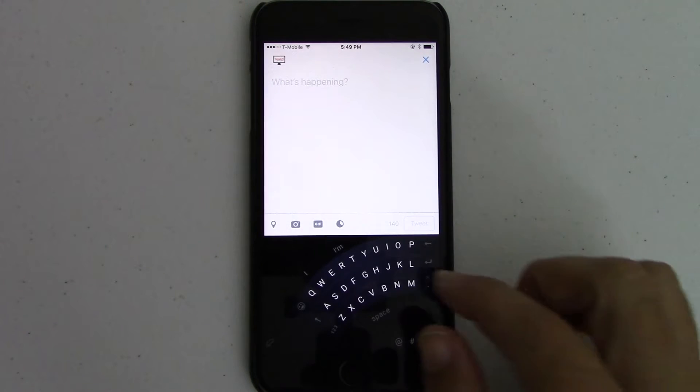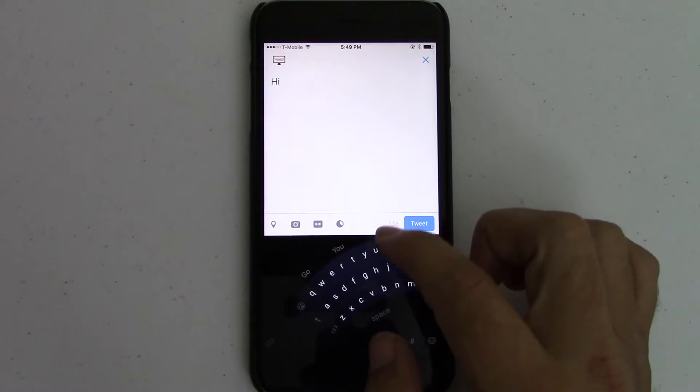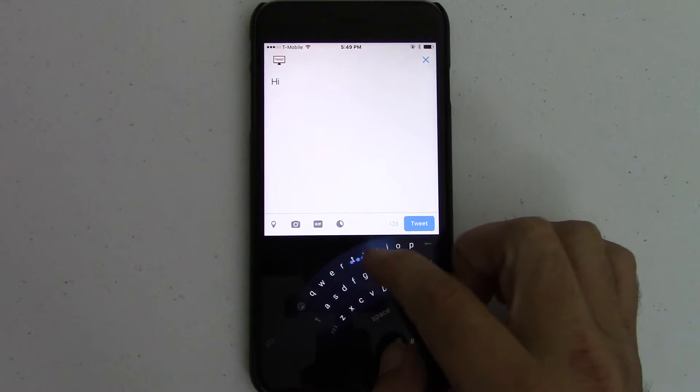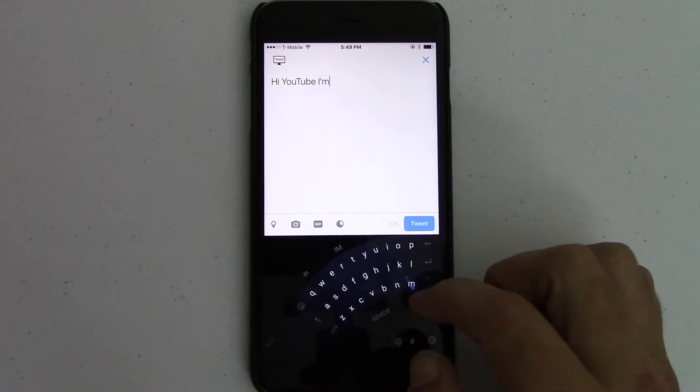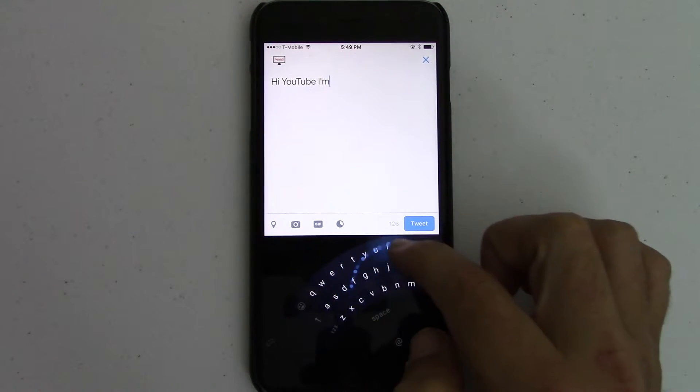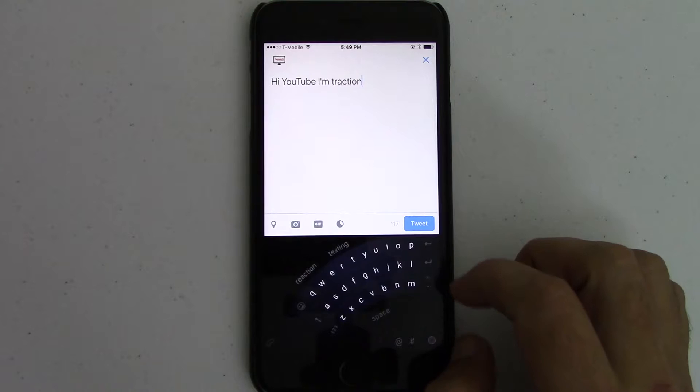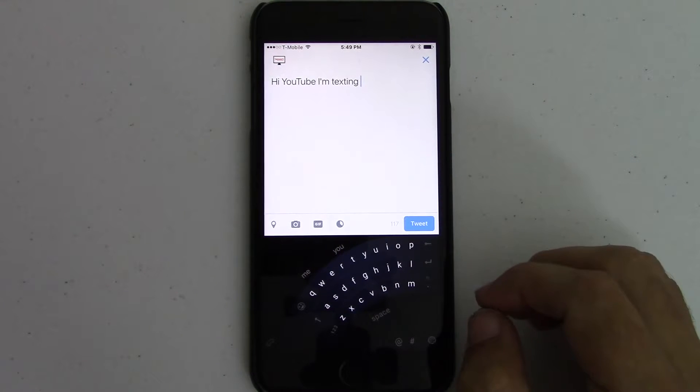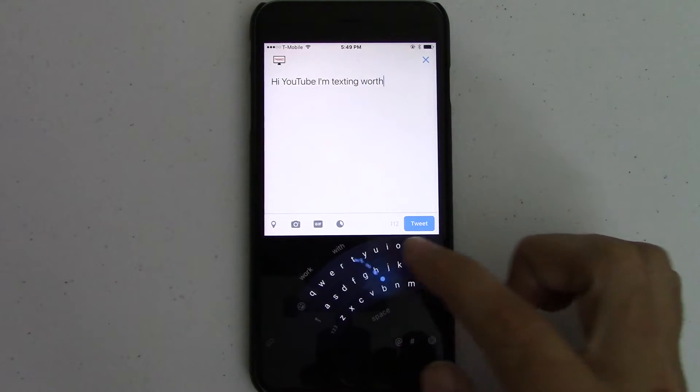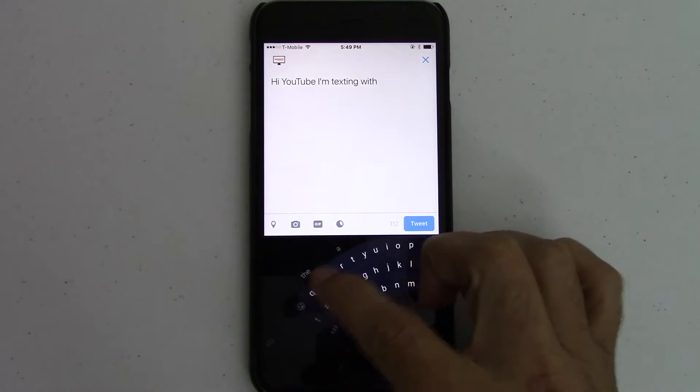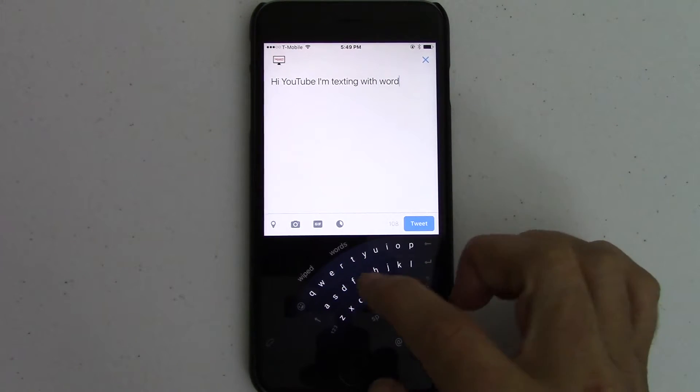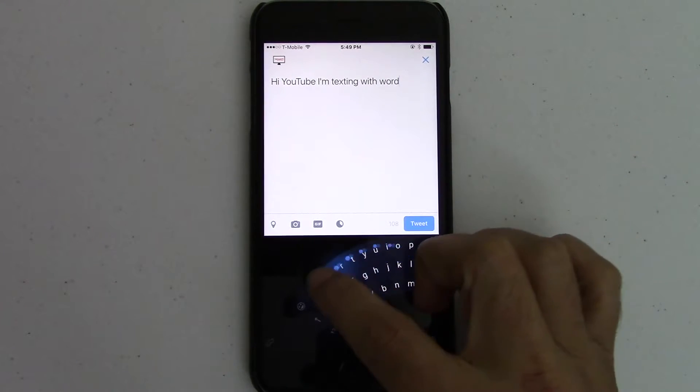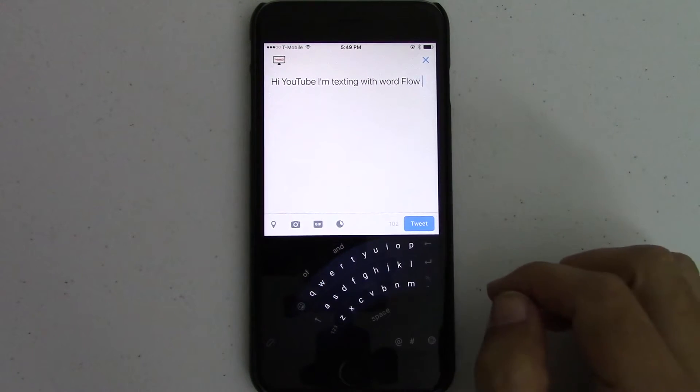So then I can just type, hi, YouTube, I'm texting with Wordflow.